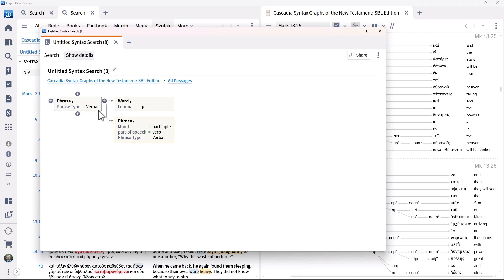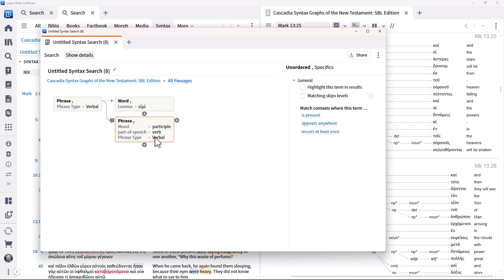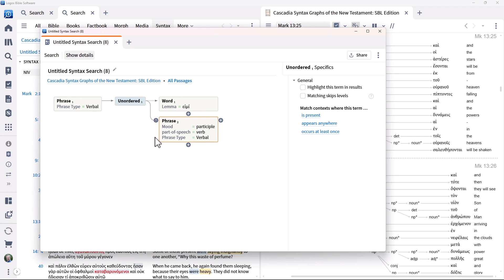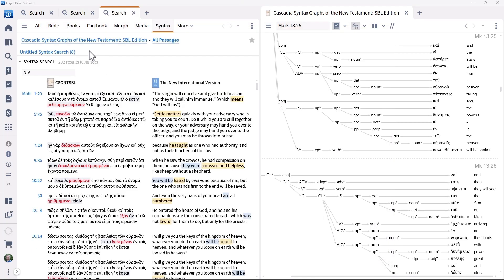Click the plus button to the right of the first phrase element and select unordered group. Re-run the search and you will get 202 hits as opposed to the initial 171.